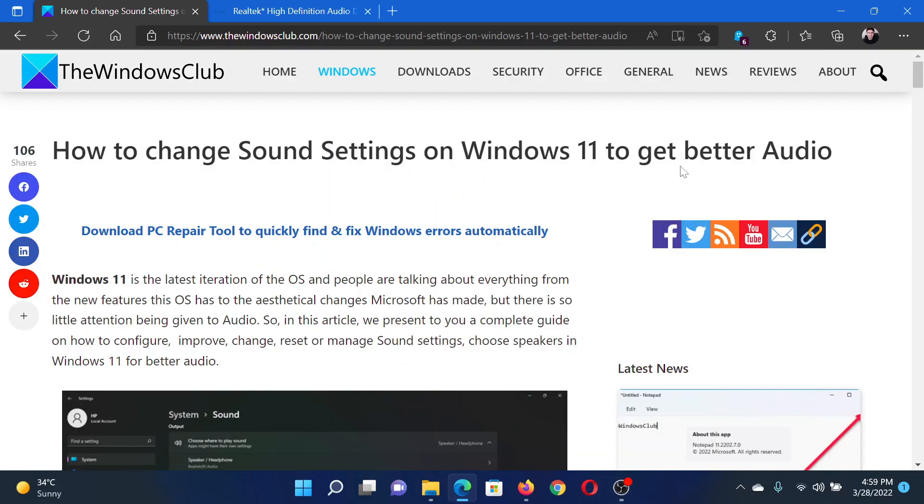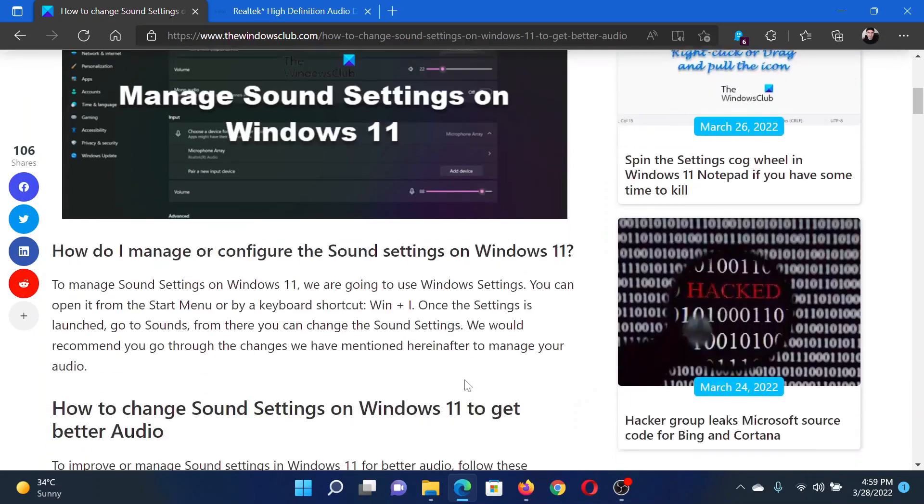Welcome to The Windows Club. If you wish to change sound settings on your Windows computer to get better audio, then either read this article on The Windows Club or simply watch this video. I will guide you to the resolutions.